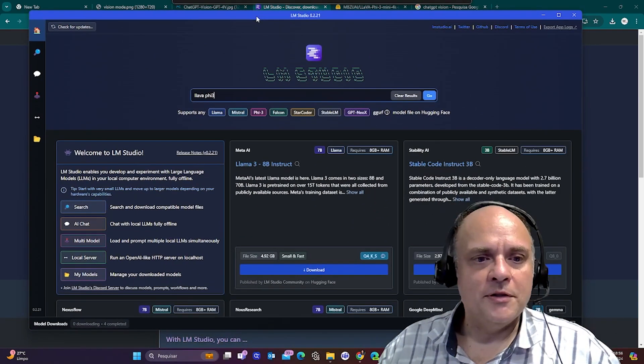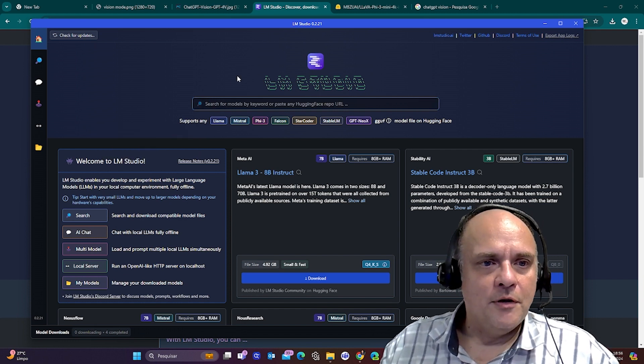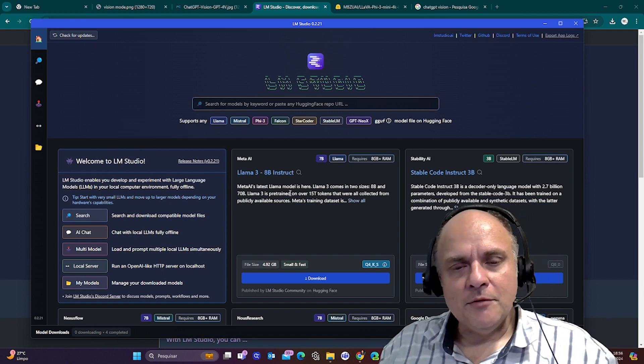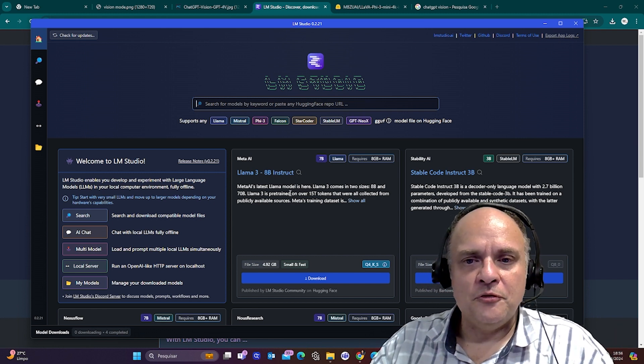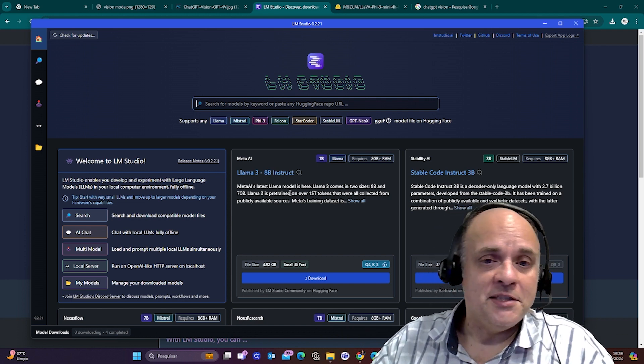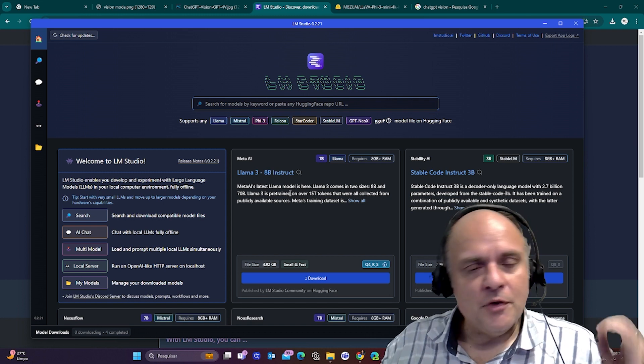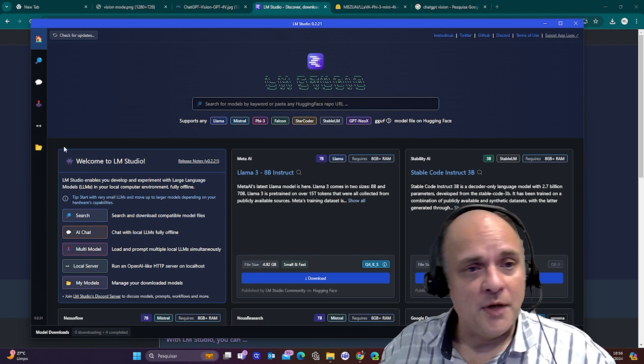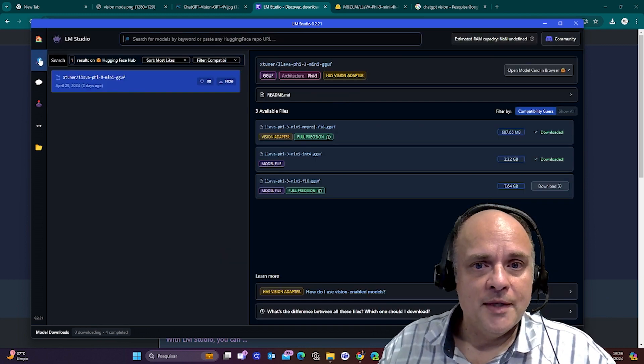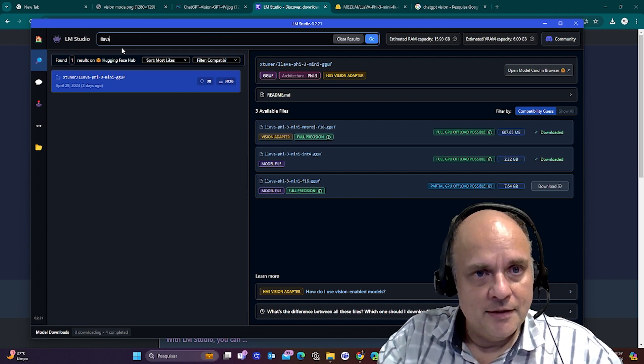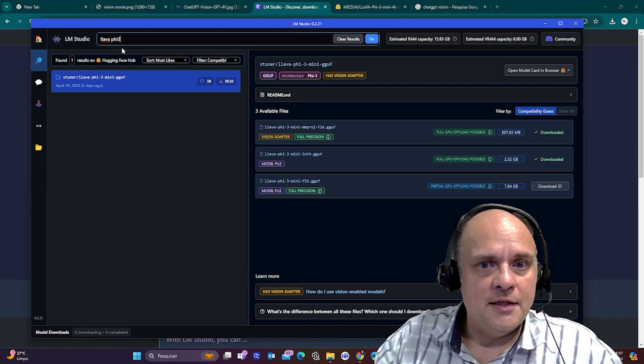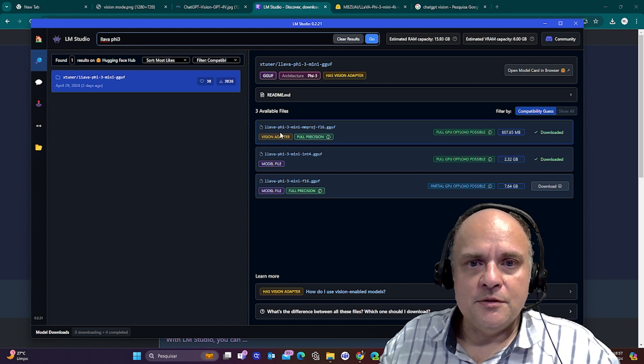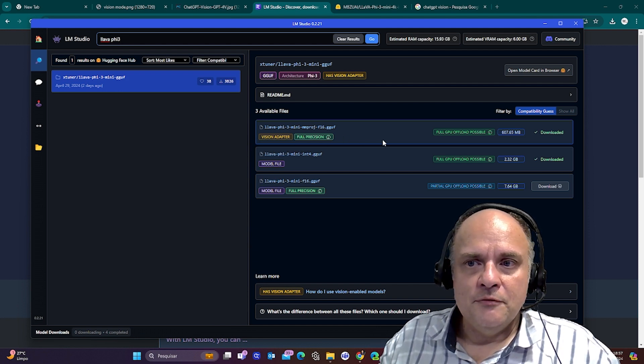So it's installed here. What you're going to do—you can download Llama 3, which is a great model. You can download Phi 3, which is an incredible model from Microsoft, which some say it's even better than Llama 3 8B. But what we're going to do today is to install a vision-capable model and a very good one. You just come here to search and then you're going to say Llama Phi 3, and I'm going to search for it.